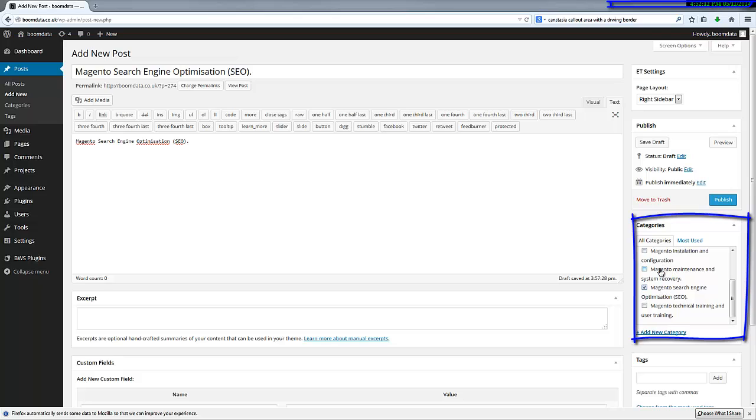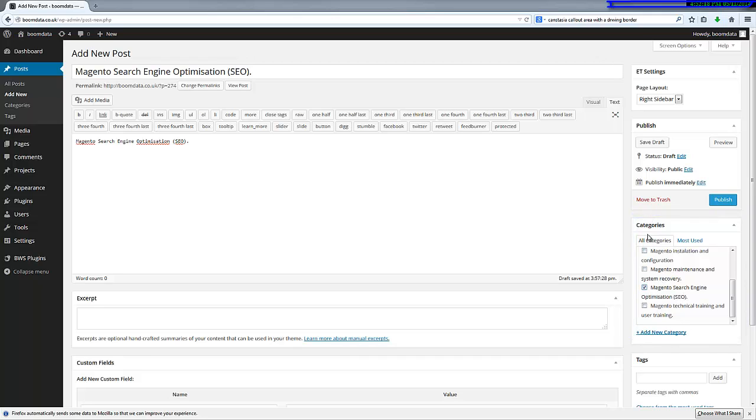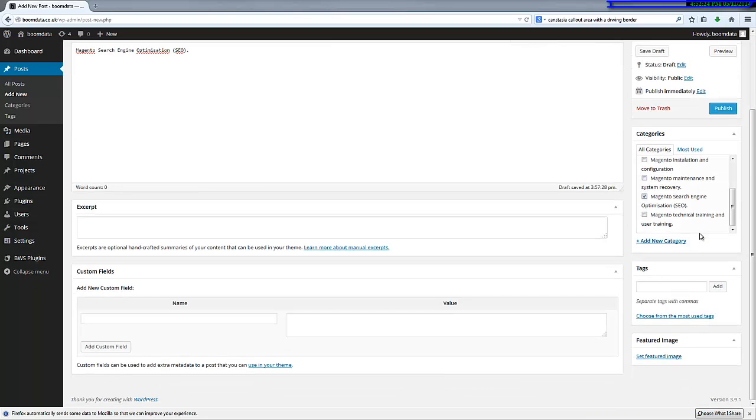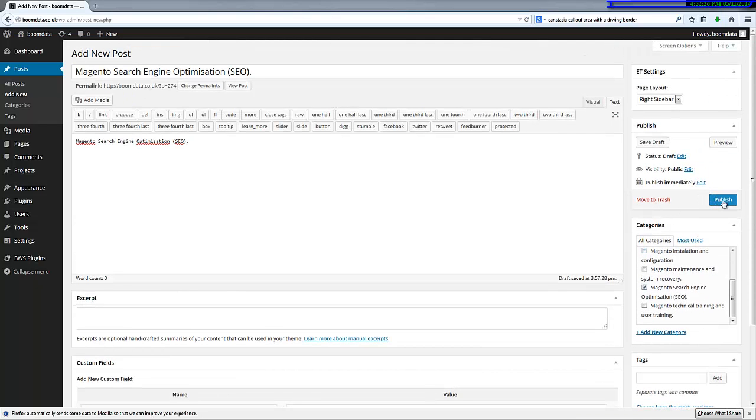Make sure that this is ticked in the correct category and starts the first blog where you want it to be. And if you publish that, we can now go back to view the site.